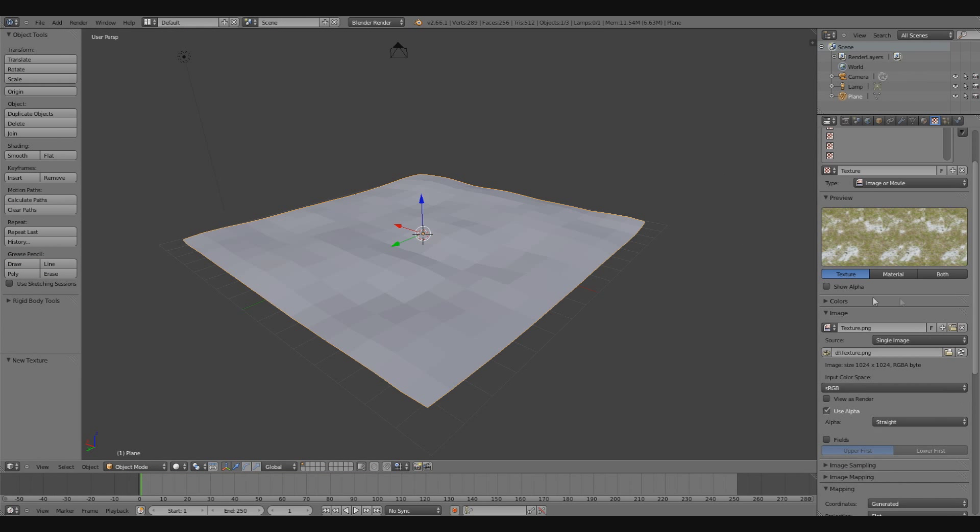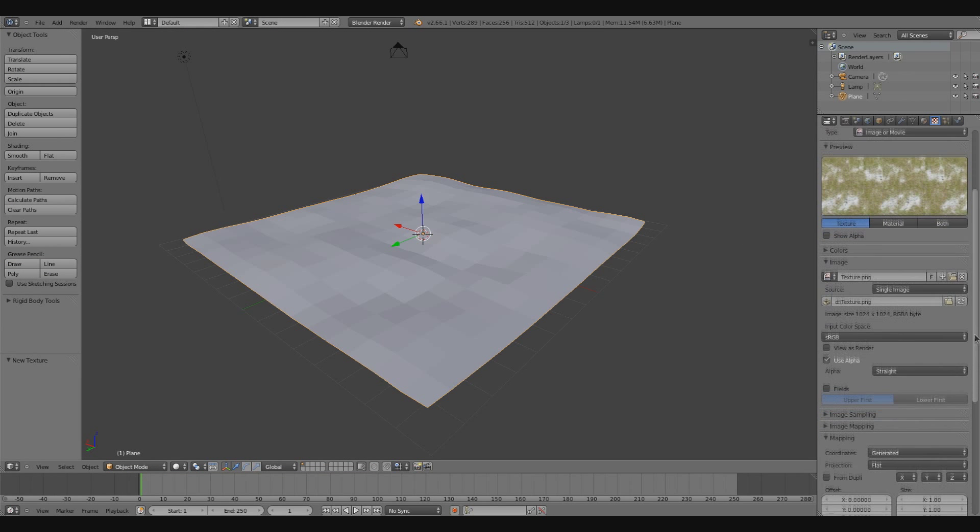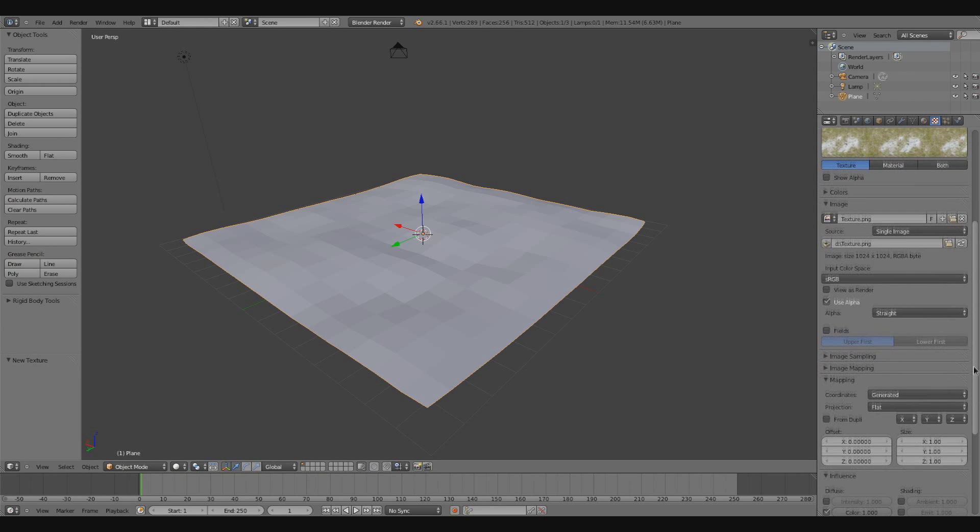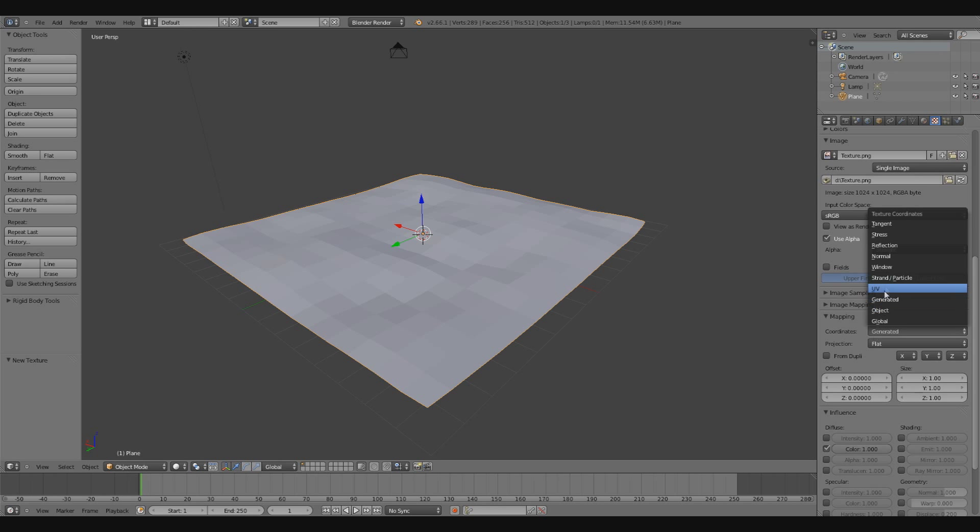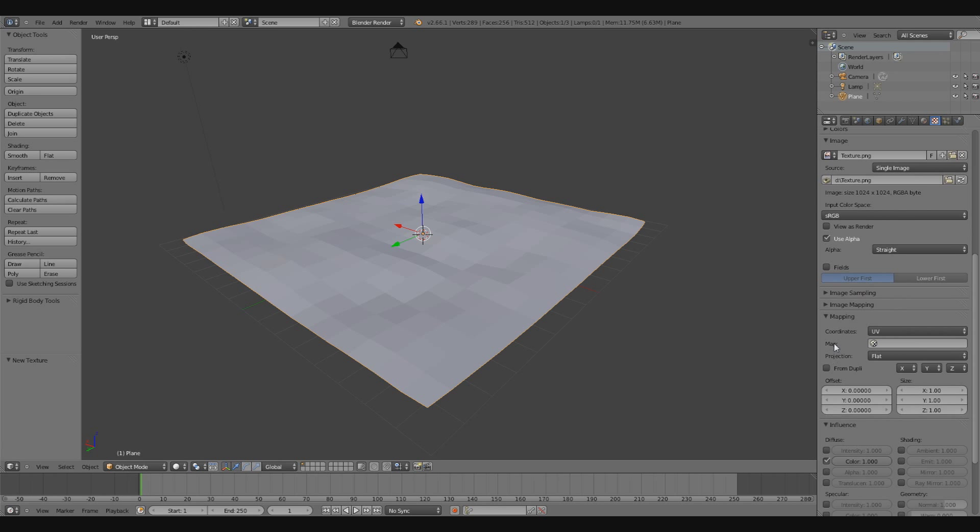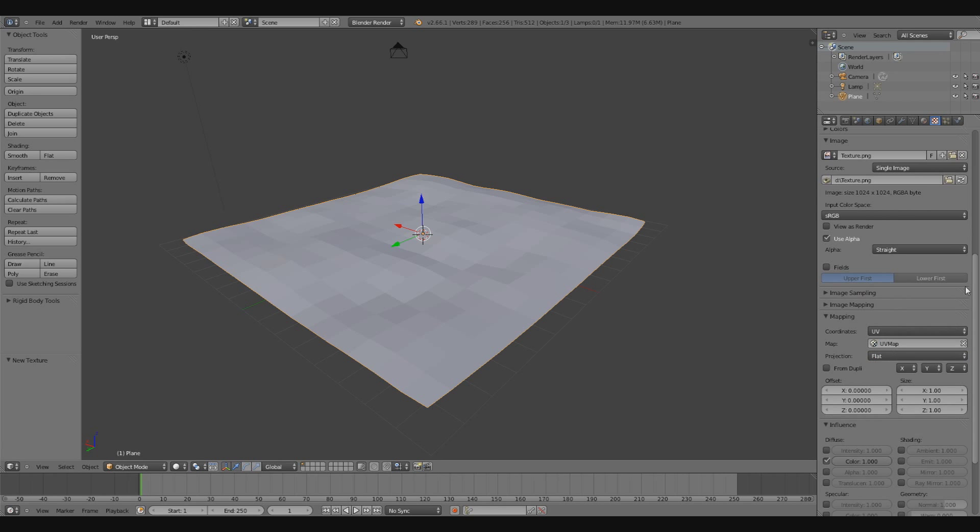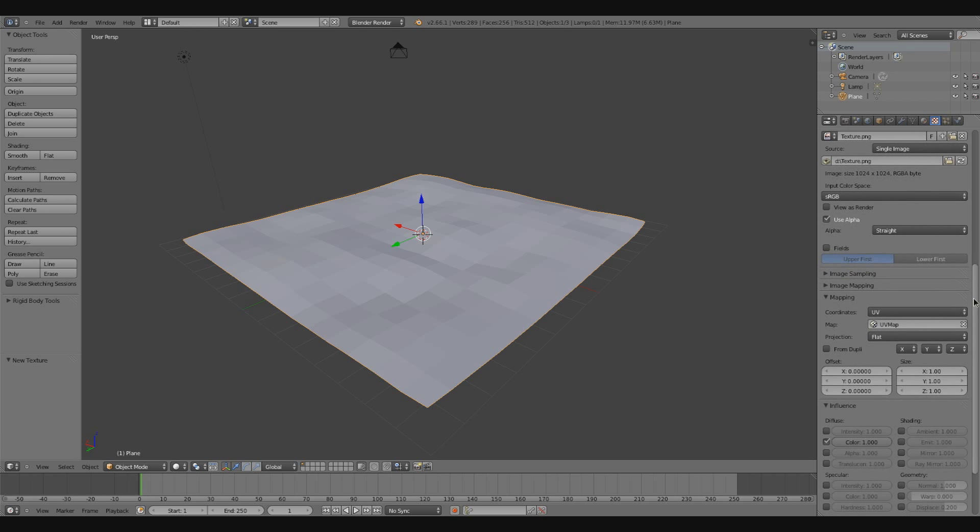Open that up, and I'm going to scroll down here. Under coordinates, I'm going to choose UV, and for the map, I'm going to choose UV map, the map we have created.